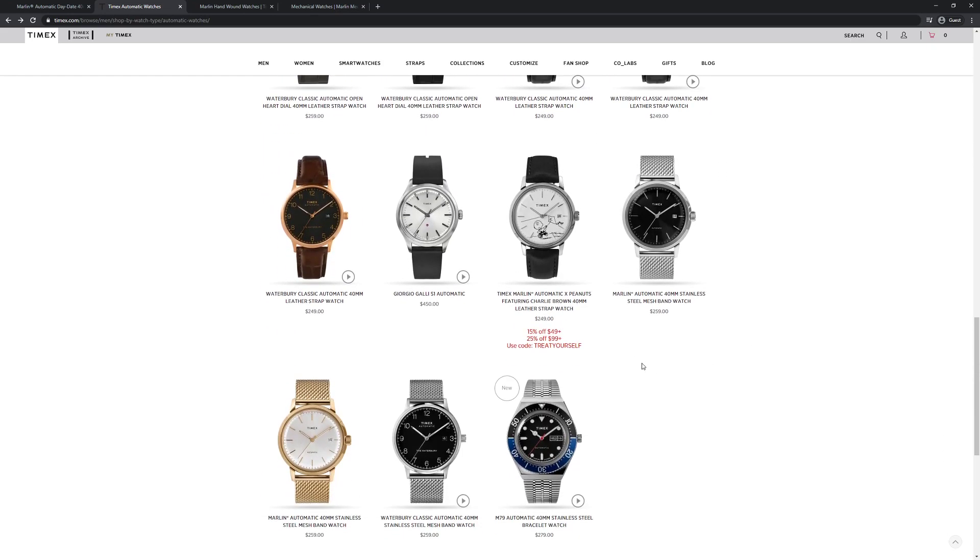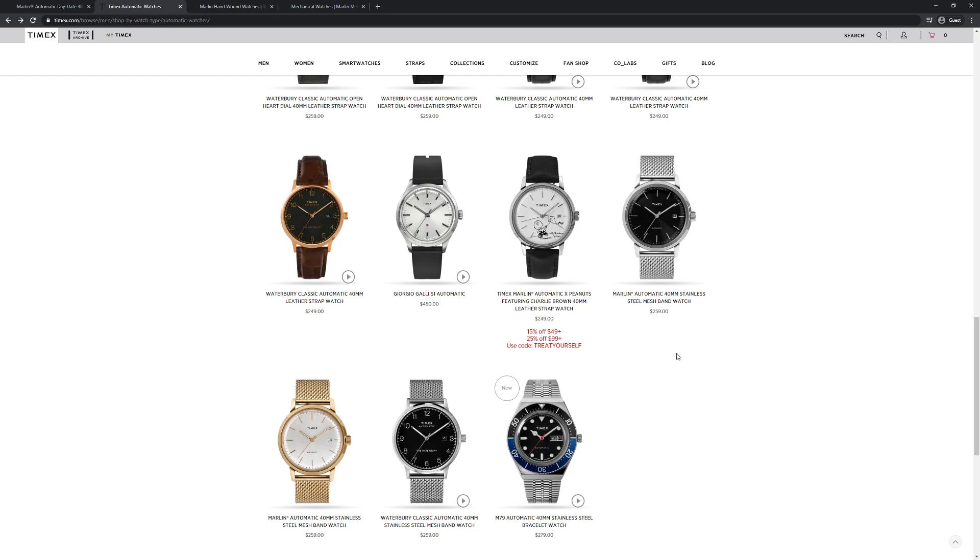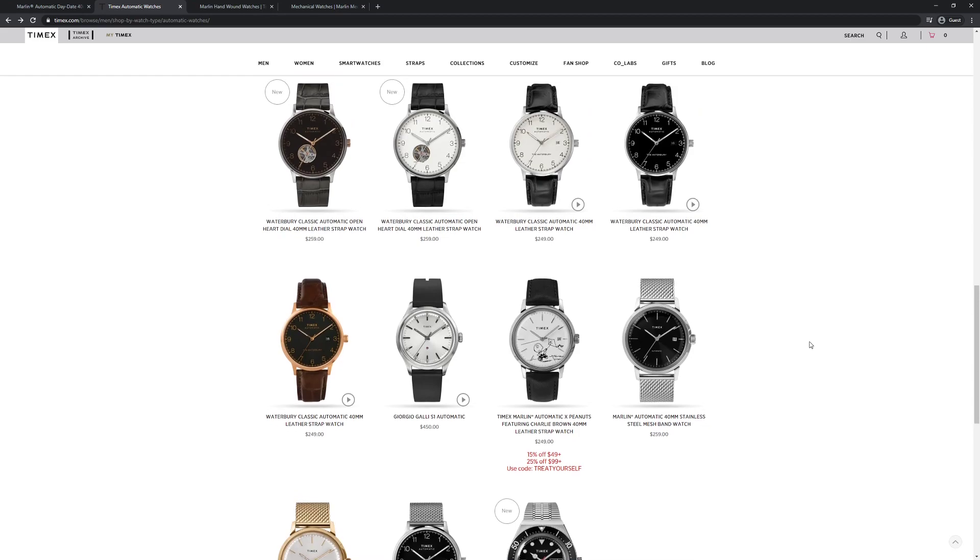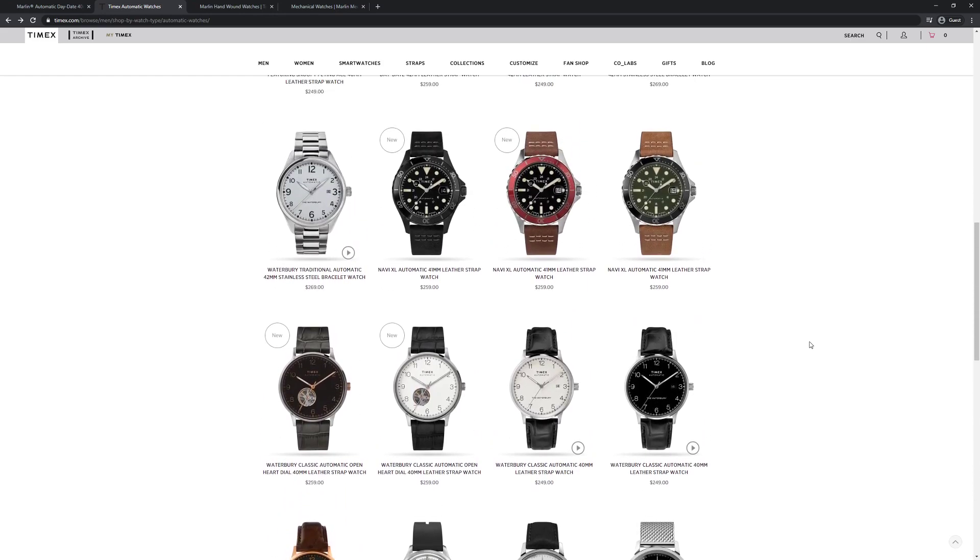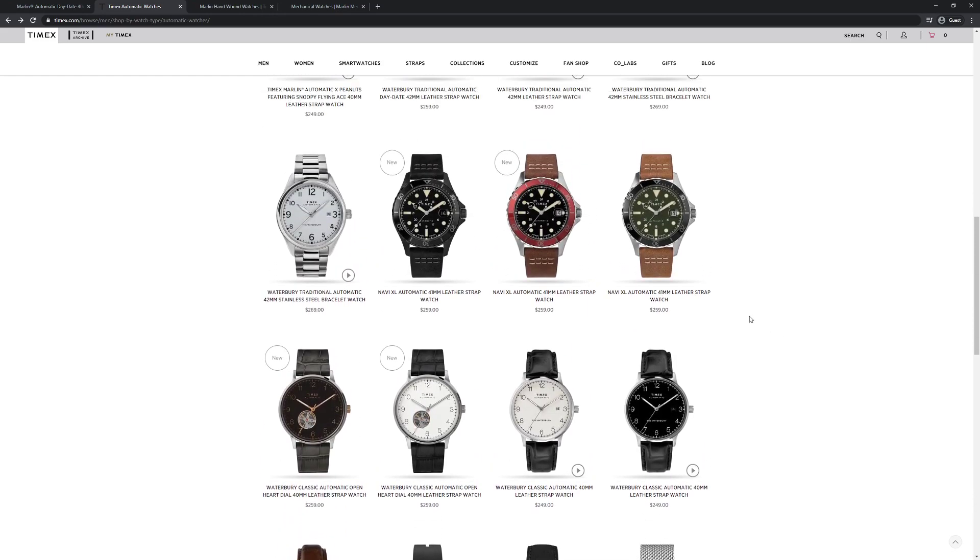The other thing I did notice is they do have sales from time to time. So this Marlin automatic Peanuts version which is a popular version by the way, is currently on promotion for 25% off because it's over $99. So I'm going to keep my eye open on the sale. Maybe if one of these Navis goes on sale I will grab one for the channel.